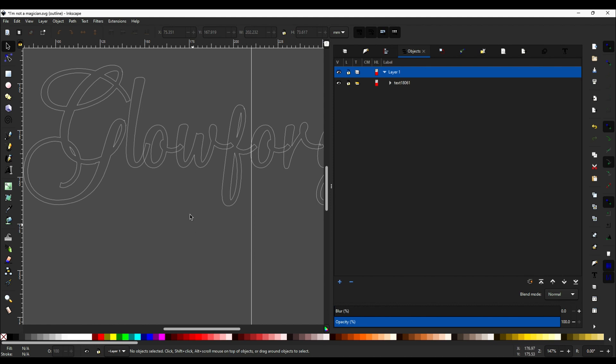This is how the Glowforge is actually gonna read your SVG. So this line over here that overlaps with the O, the part of the L that overlaps with the O, would get cut out of the O and so on, which is not what you want.